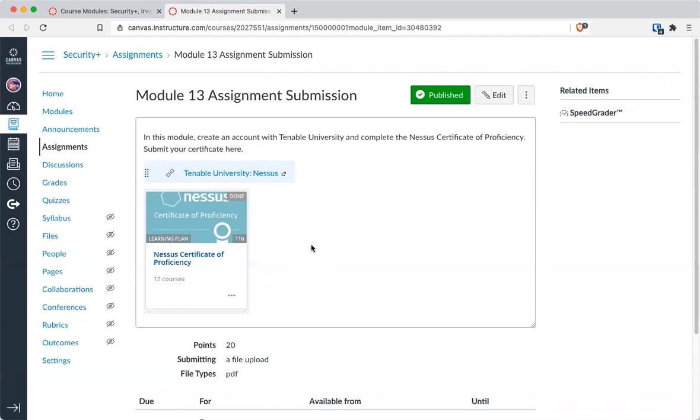Your goal is to get the Certificate of Proficiency. Now, if you have taken any of my classes before and you've already done this, you don't need to do it again. Just submit the PDF and you're good to go.